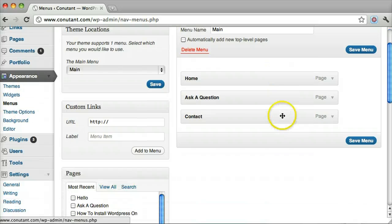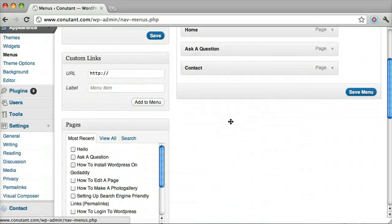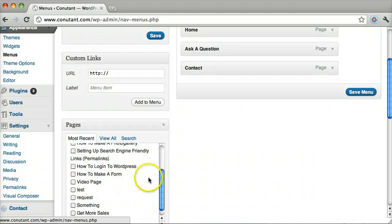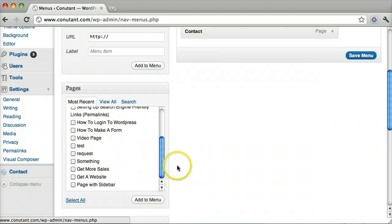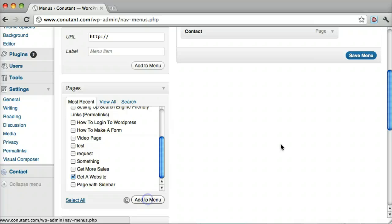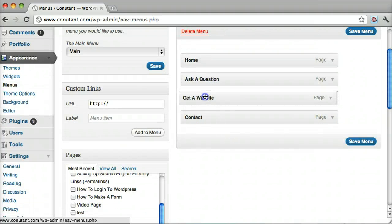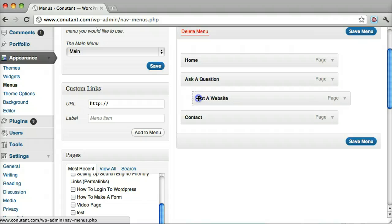You can also add a drop down menu or a sub menu. So let's add another page. And we drag it up under it and indent it. Then click Save Menu.